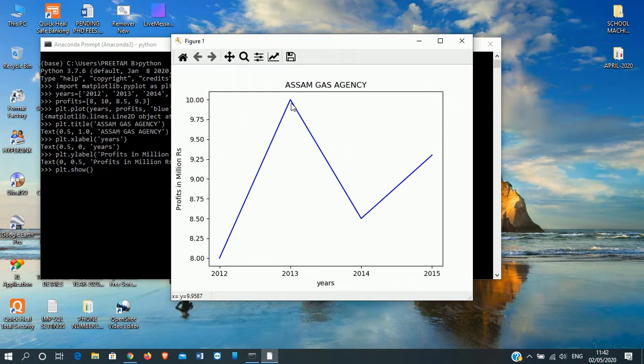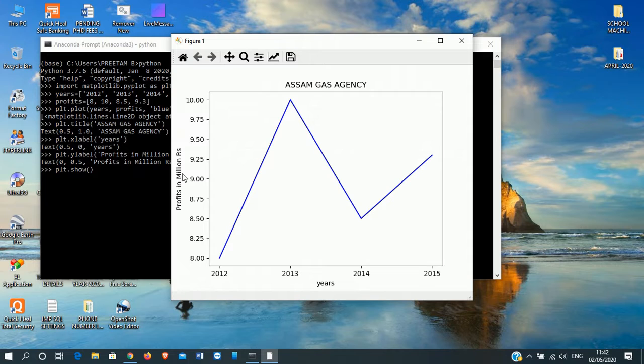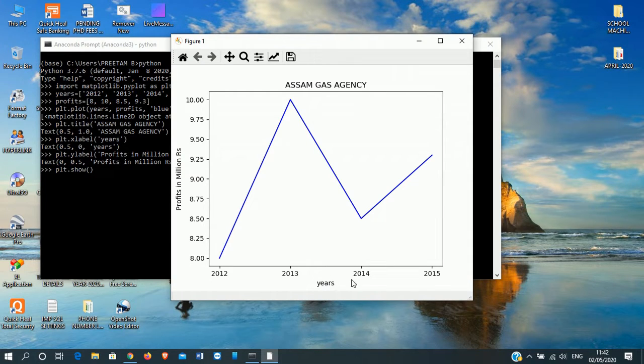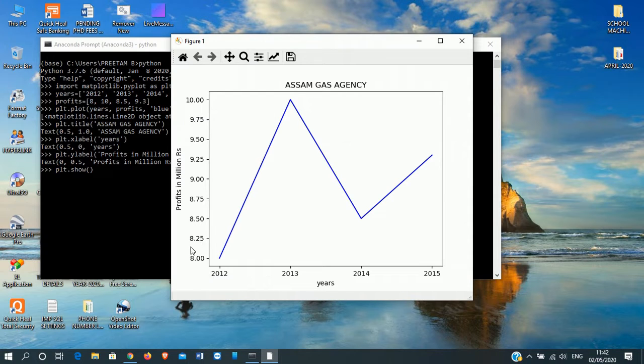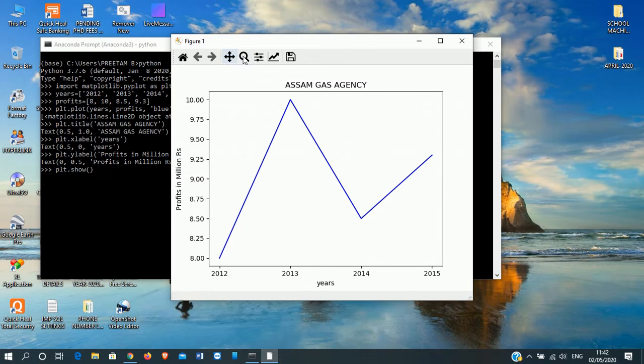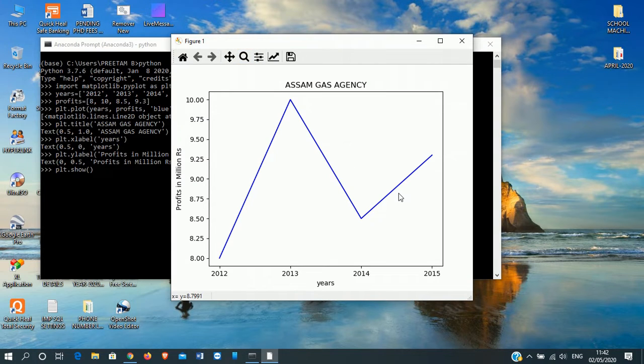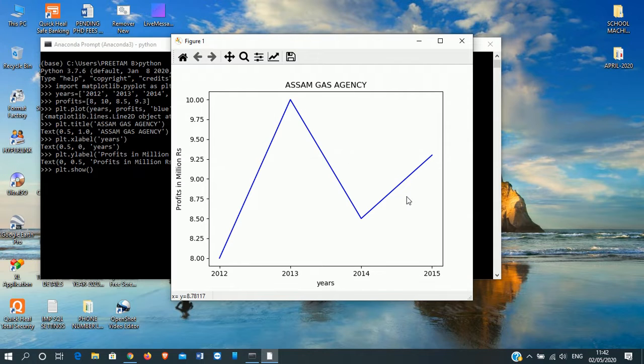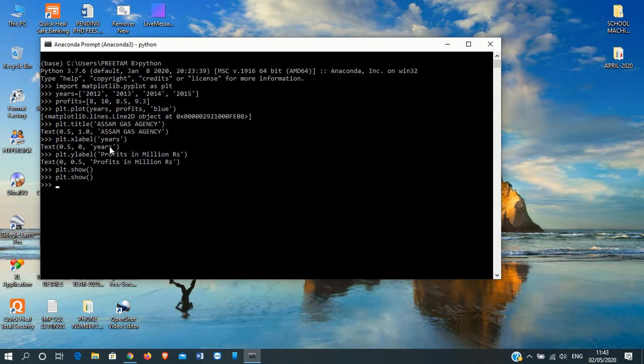Here we can see the coordinates. Anywhere you place on the line graph, see the coordinates are coming. Here, profits in million rupees. Here it is years. X-axis is showing the years, and here it is shown as profits. So this is the line graph.